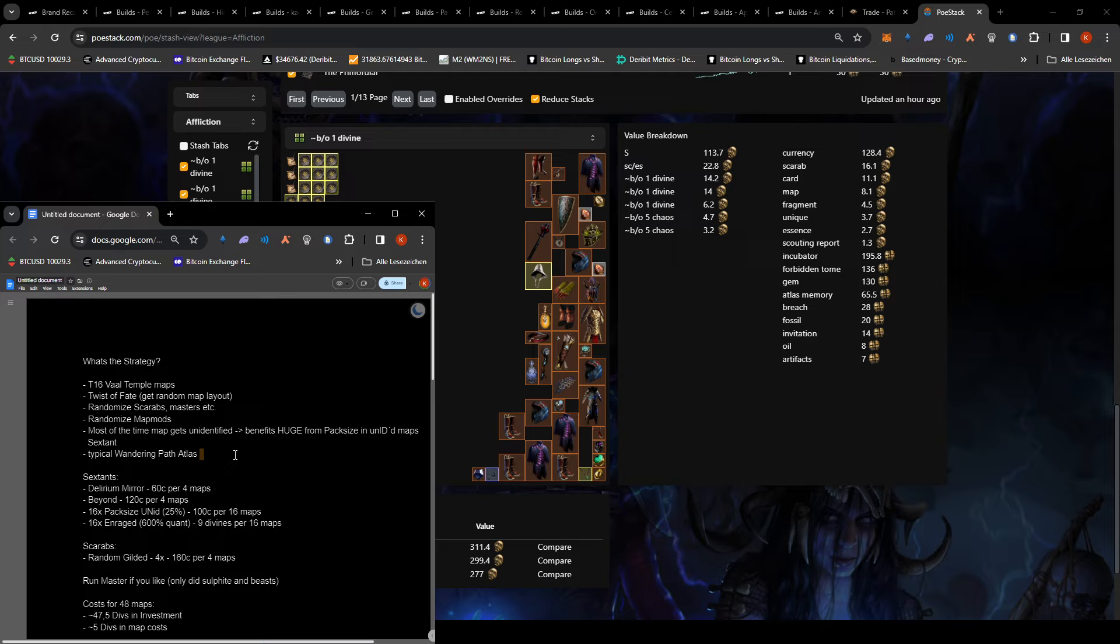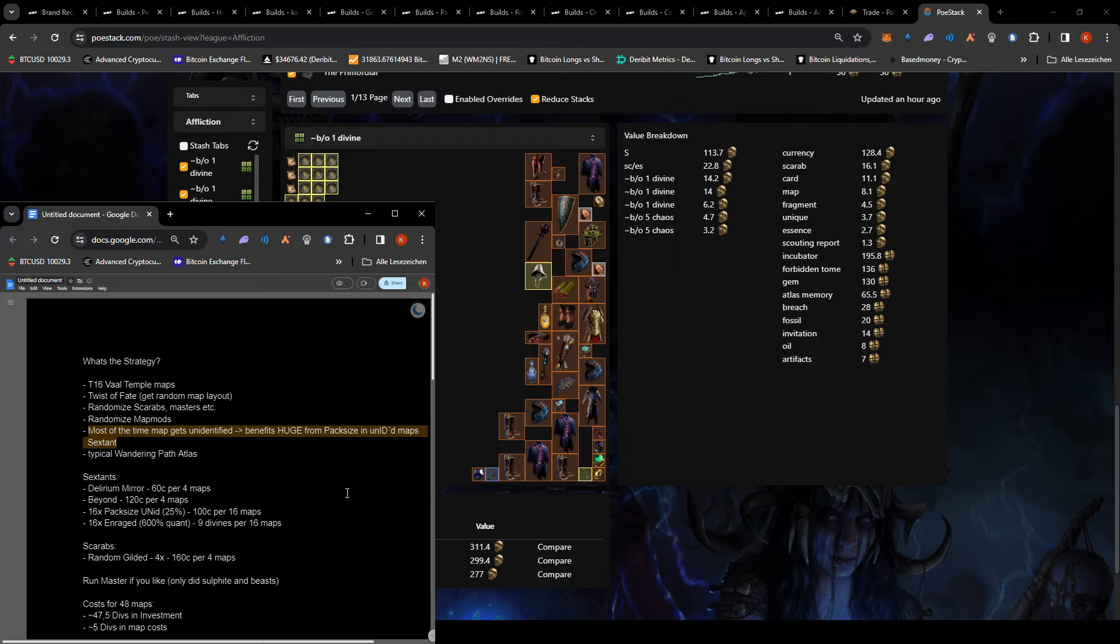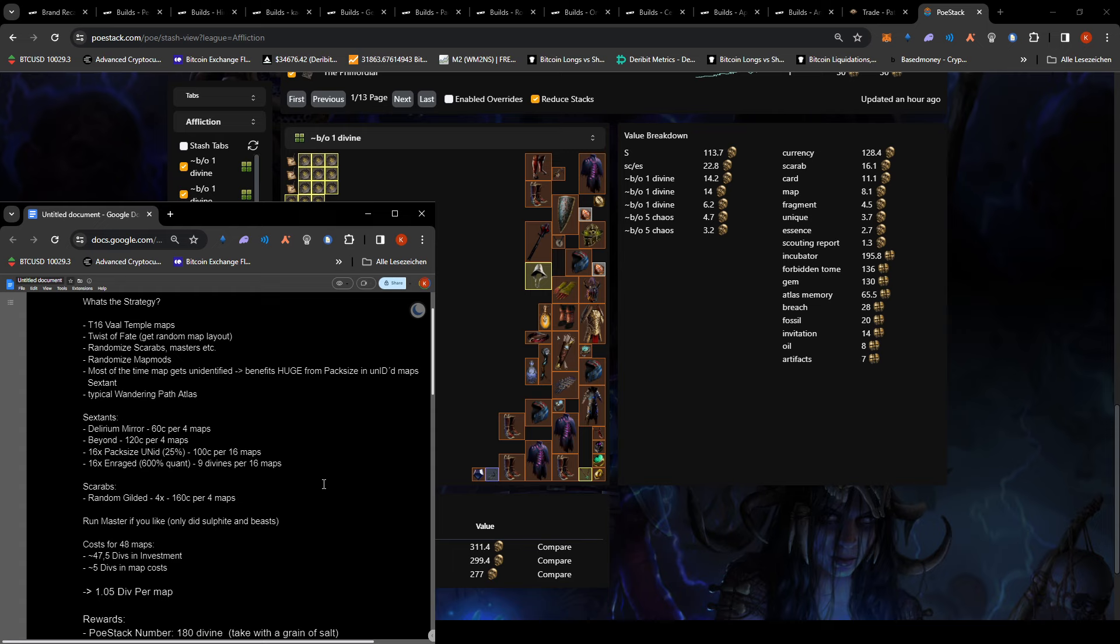And then you go random gilded scarabs because what we are doing is basically on our temple maps, we go Twist of Fate. So we get a random layout and we get randomized scarabs, mobs, etc. But I will also show you my tree in a second. It's nothing super special. It's basically the typical wandering path strategy.